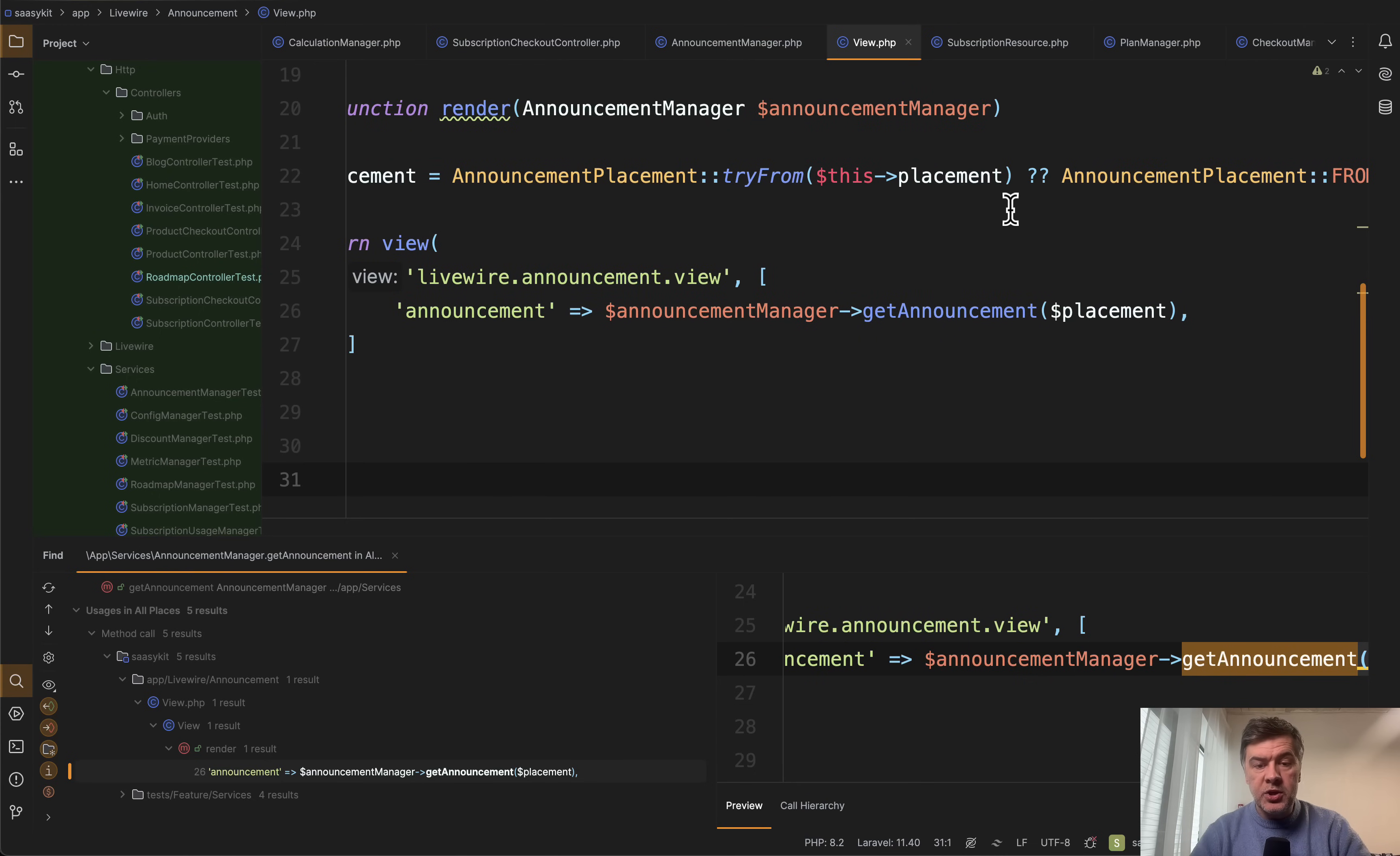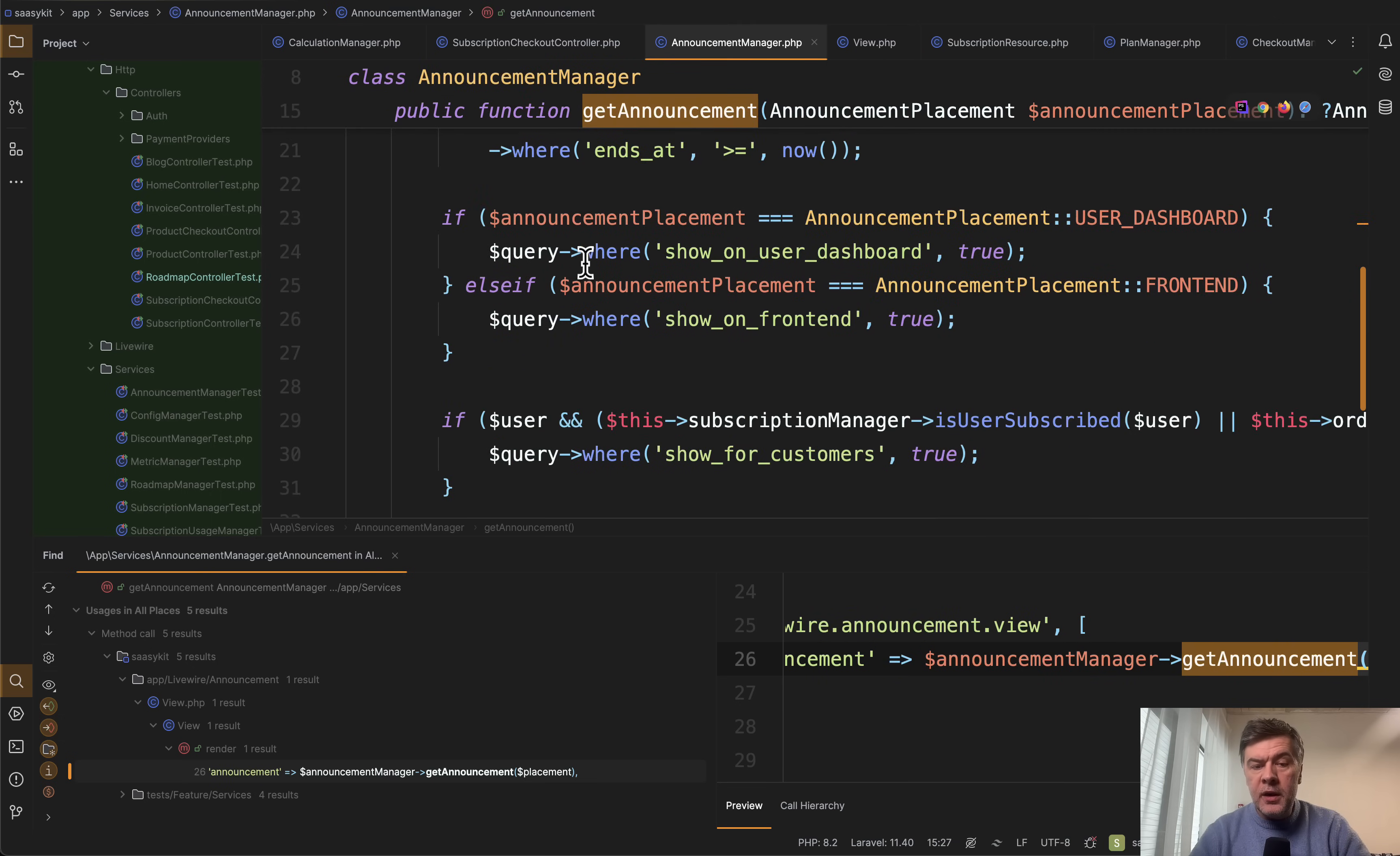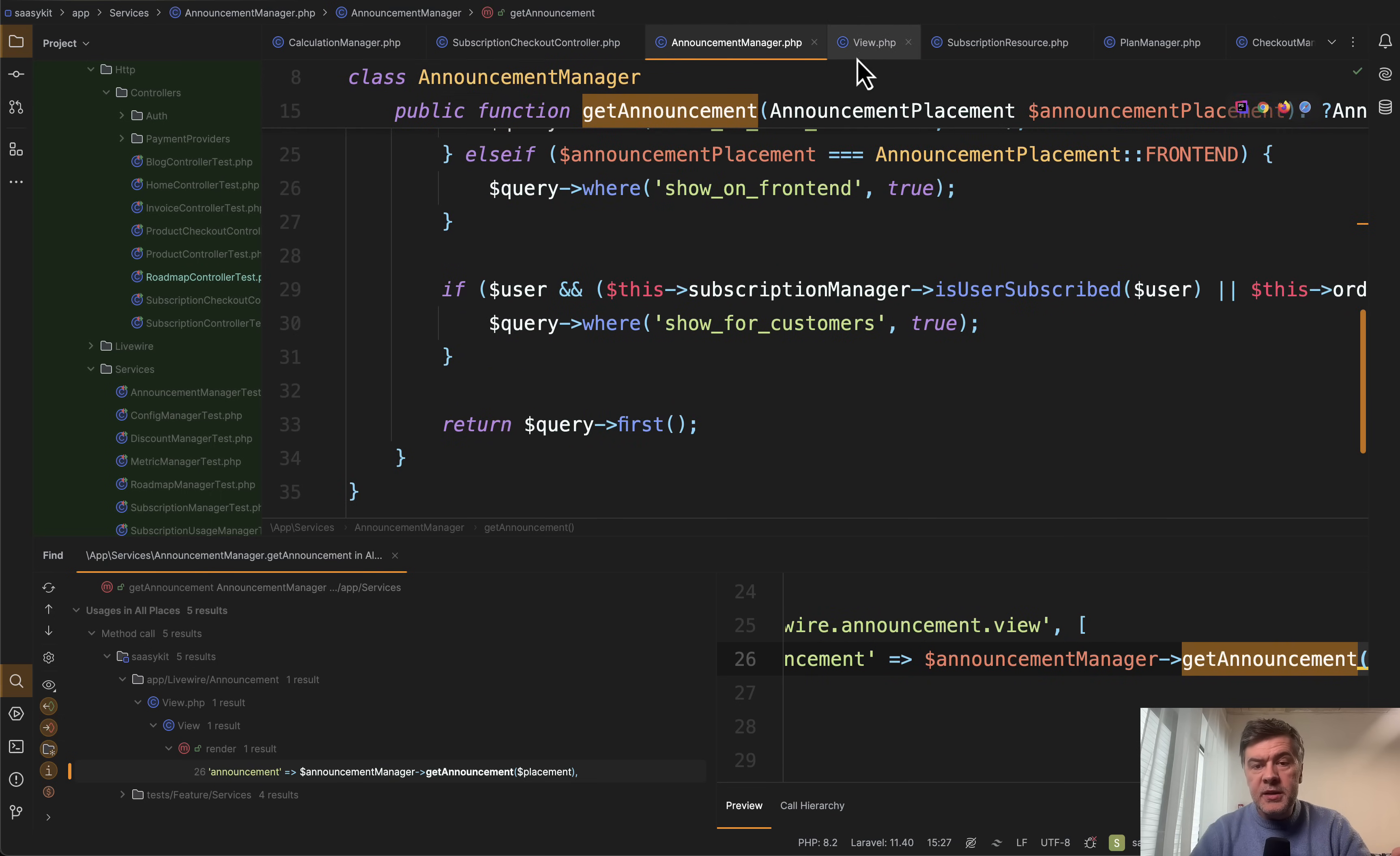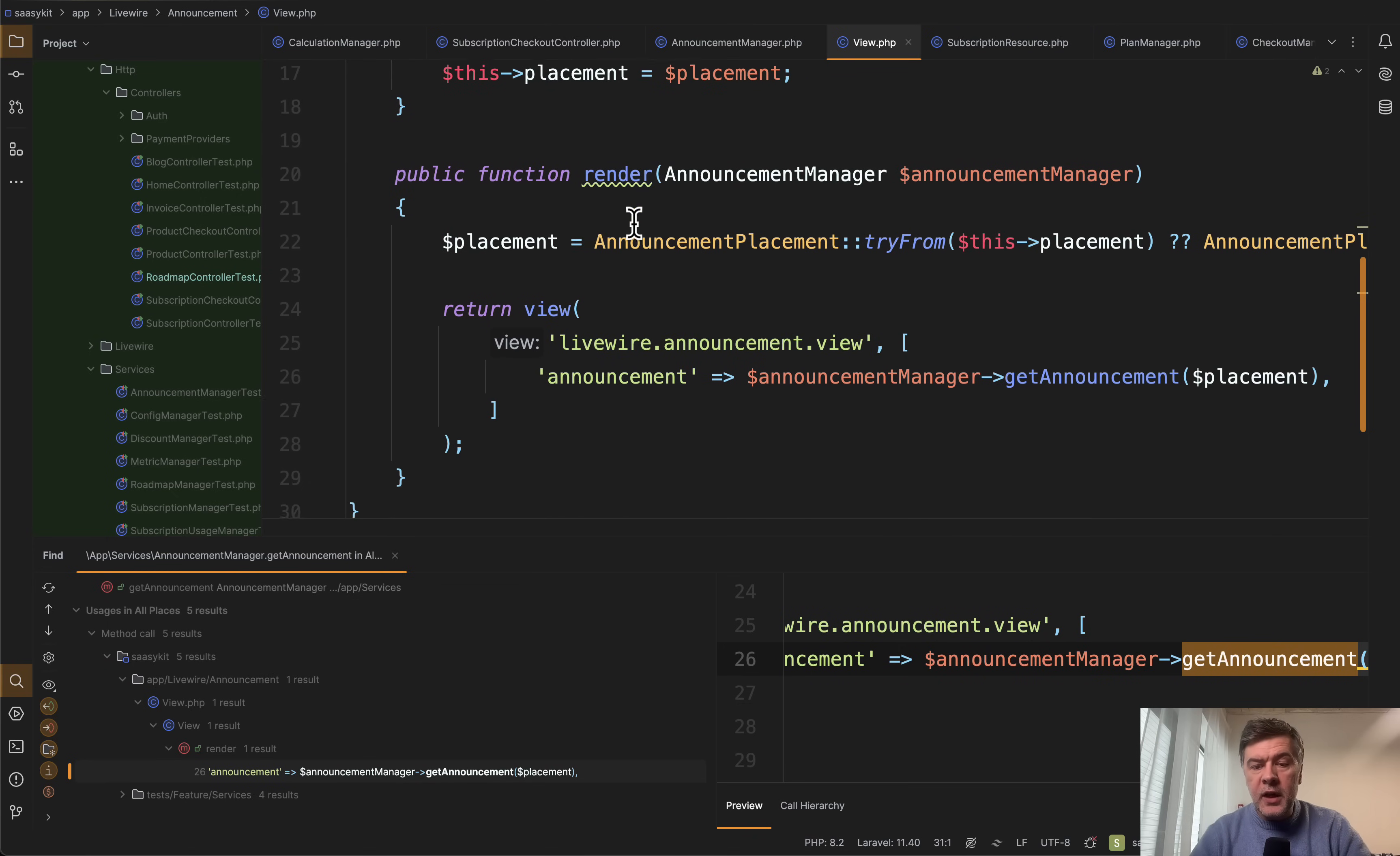And we have get announcement based on placement which is front end or other place to show notification. In this case it may be debatable whether it should be a service at all. If it's just one query and used only once, maybe it could be inside of the same Livewire component.